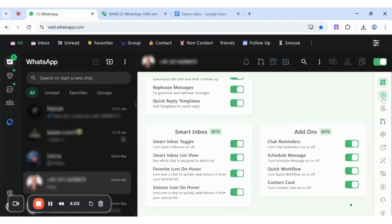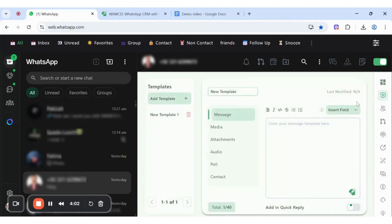These six templates let businesses create ready-to-go responses to ensure efficient communication, which includes message, media, attachments, audio, poll, and contact. Here we chose an attachment with the message.